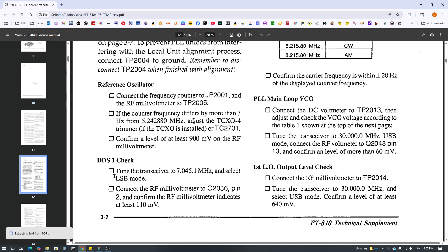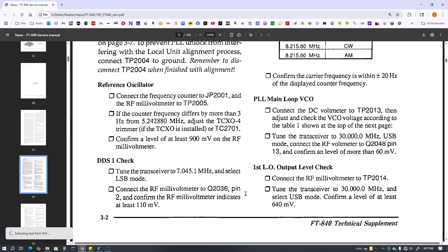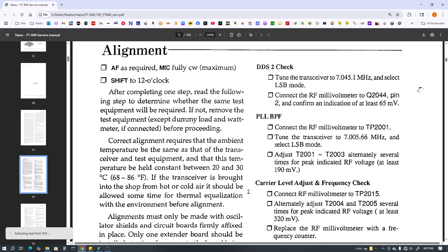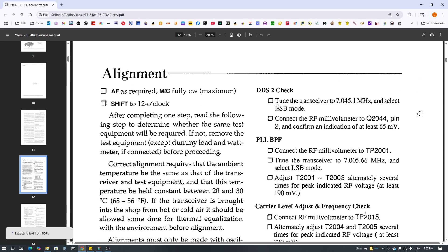And then I went on to the DSS1 check and I had my 110 millivolts here at this point. Then I moved on to the DS2 check, DDS2 check and I was okay there at 65 millivolts.